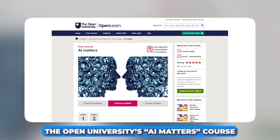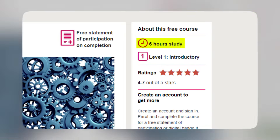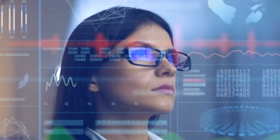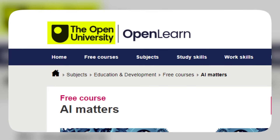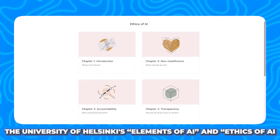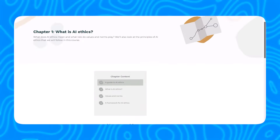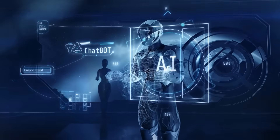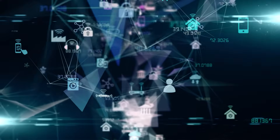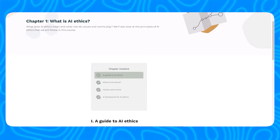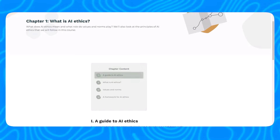Number 11: The Open University's AI Matters course. This six-hour course covers the historical, social, political, and economic aspects of AI. You'll examine the technology's benefits and limitations and discuss ethical risks. You can find this course on the Open University's OpenLearn portal. Number 10: The University of Helsinki's Elements of AI and Ethics of AI. This course is designed for anyone curious about the ethical aspects of AI. You'll understand why AI prompts concerns regarding its ethical use and development, familiarize yourself with ethical questions and concepts, and learn to apply ethical theories to AI through practical exercises.